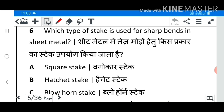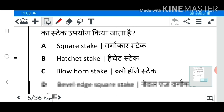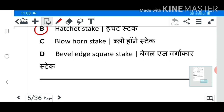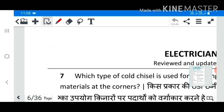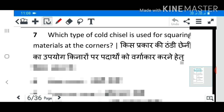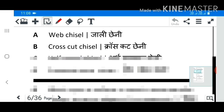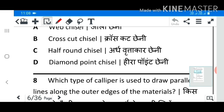Question 6: Which type of stake is used for sharp bends in sheet metal? Question 7: Which type of cold chisel is used for squaring materials at the corner? Answer D: Diamond point chisel.